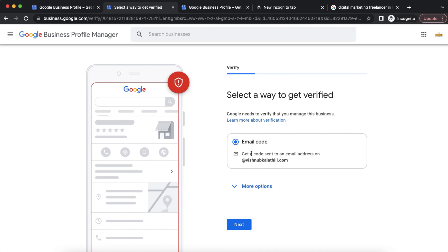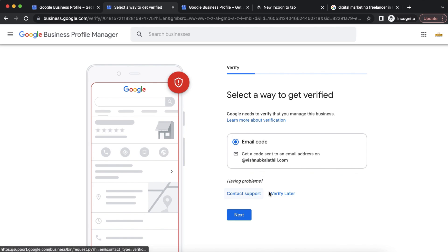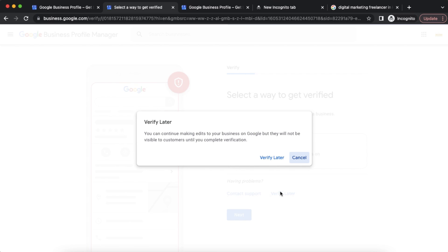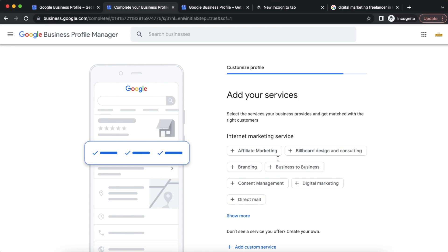Currently, I have an email verification option available. I will choose email verification, continue, and send an OTP to verify. I can also choose to verify later and continue to create the listing first. I will continue to verify later.